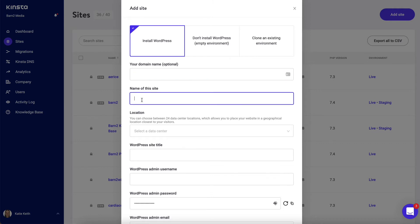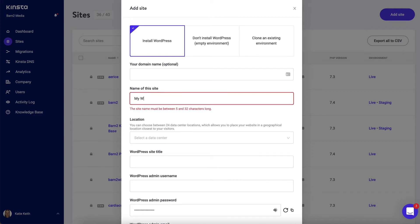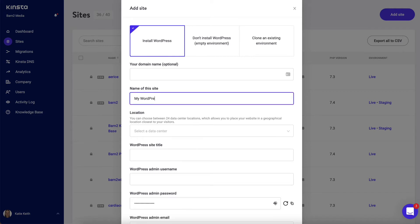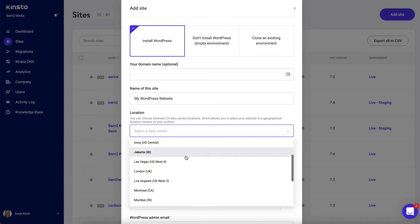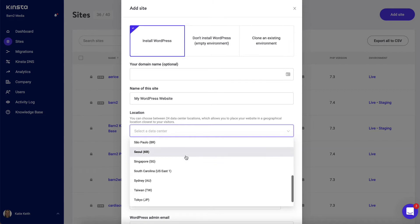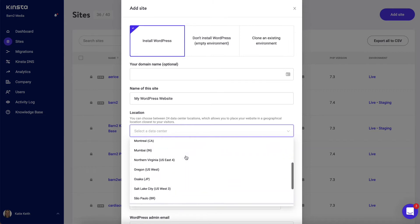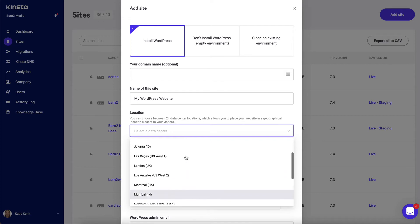Add a website address here. I'm going to call it my WordPress website, but it doesn't matter what you call it. Choose a location which is near to where your customers are based. So if you're in the UK but you're targeting the US market, you'd want to choose a US data center. If you're in the UK and you're targeting the UK market, you would choose London UK, and so on.